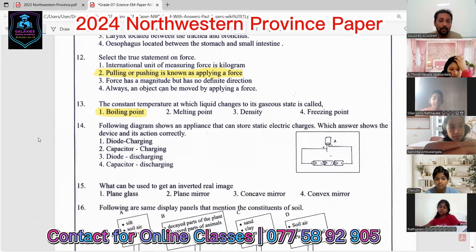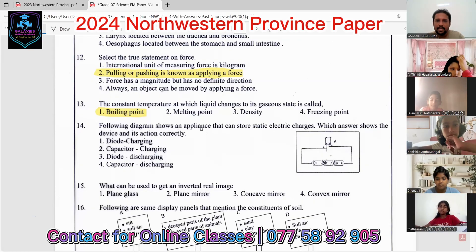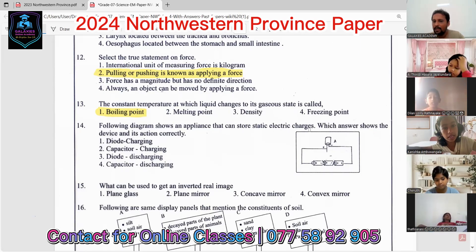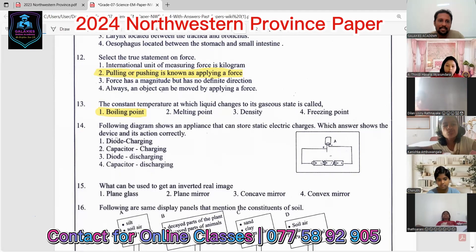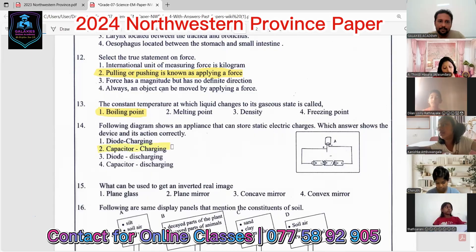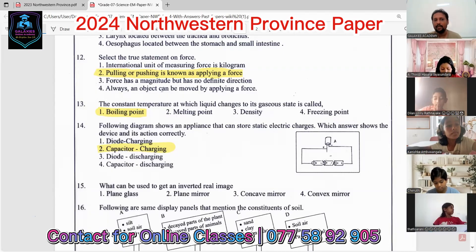Question fourteen: the diagram shows an appliance that can store static electric charges. A capacitor deposits static electric charges. The options show a capacitor charging and discharging. This one is charging, so the answer is second. The first and third options are incorrect because they refer to diodes.